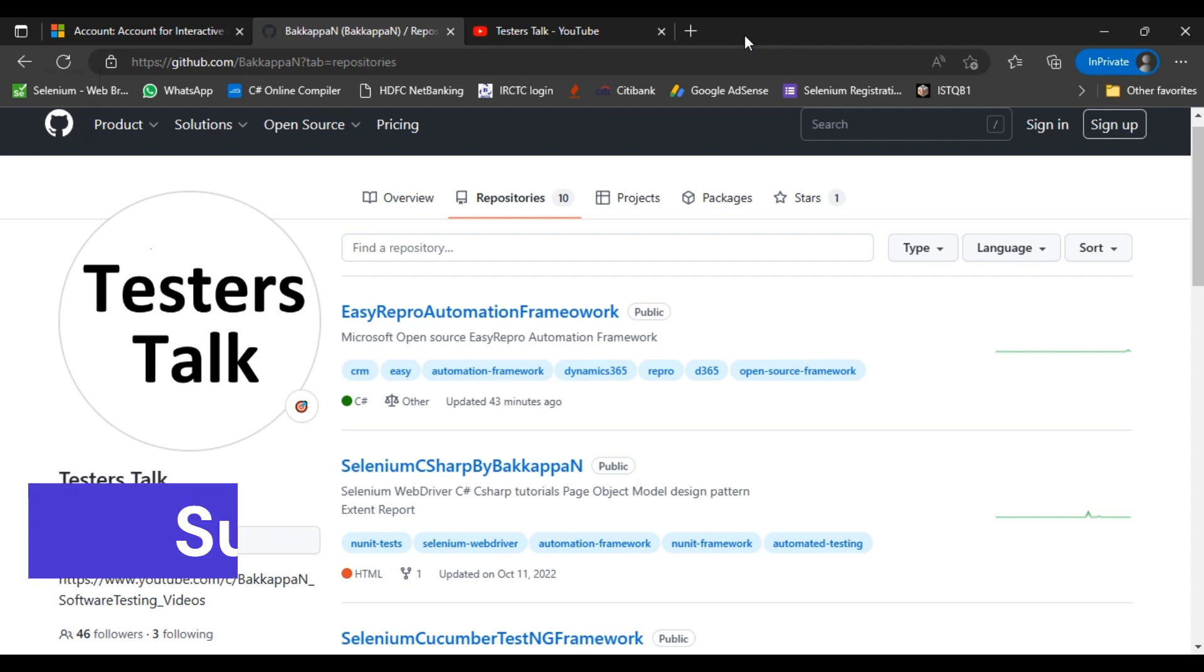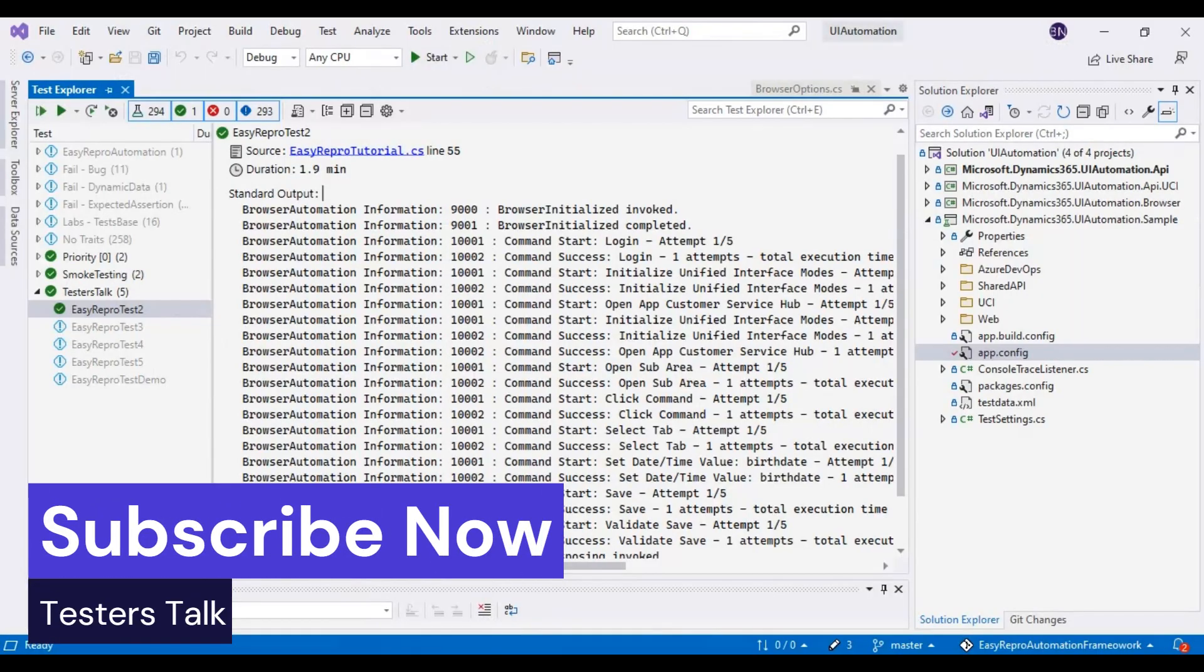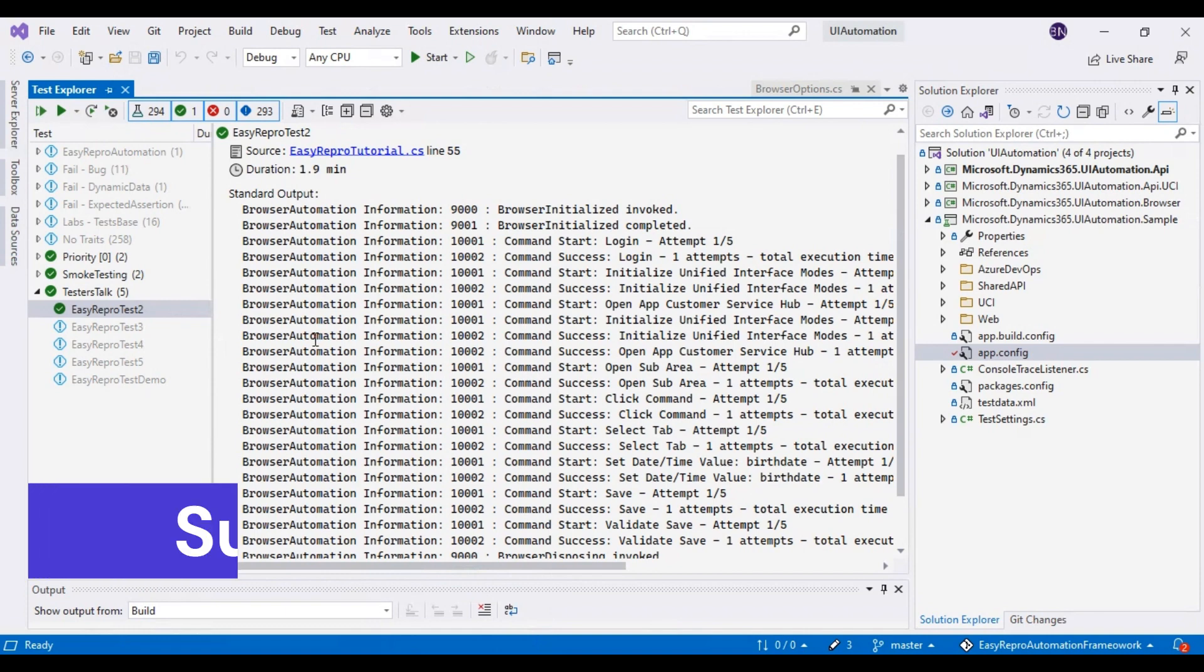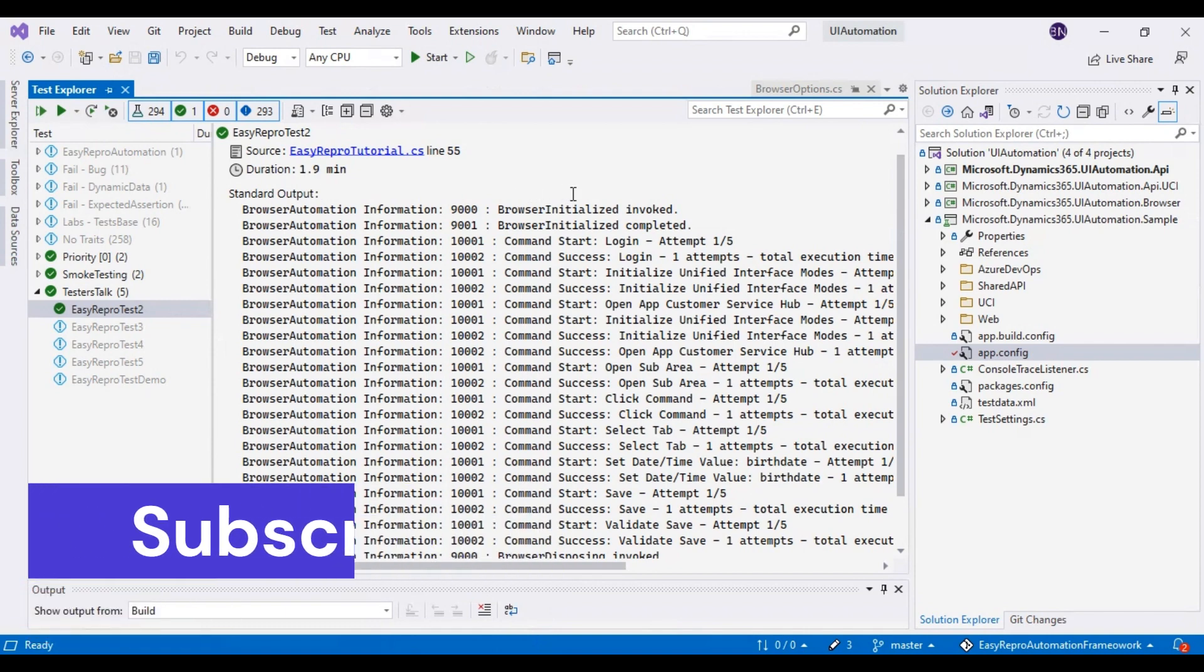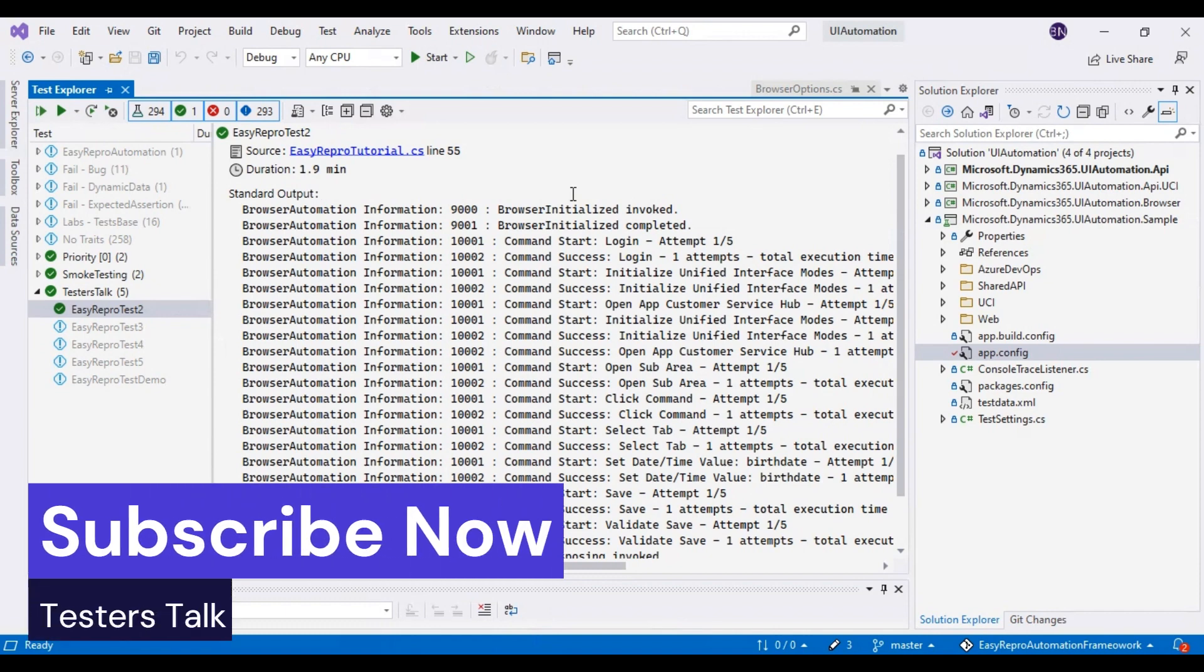I will navigate to Visual Studio IDE now. First, I will discuss from which class the driver is getting invoked.